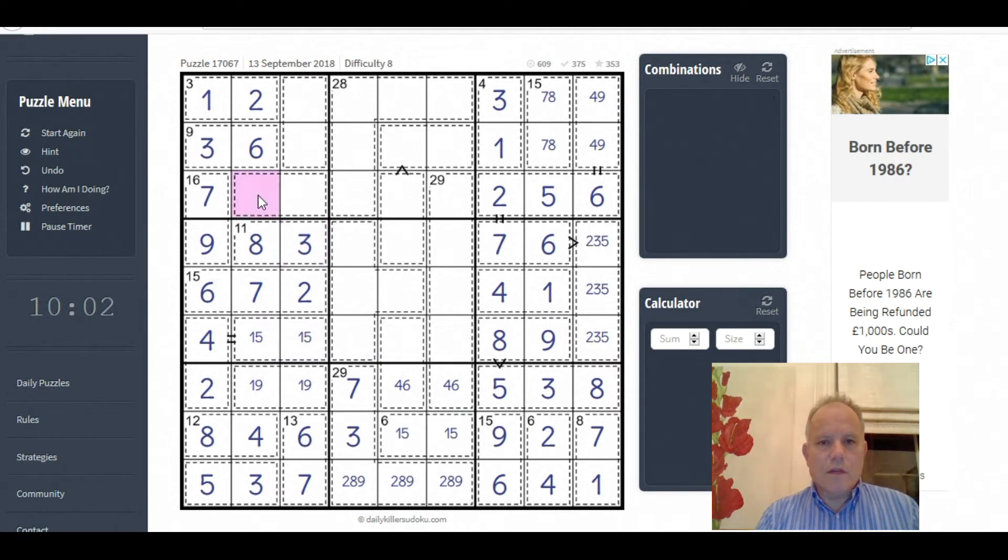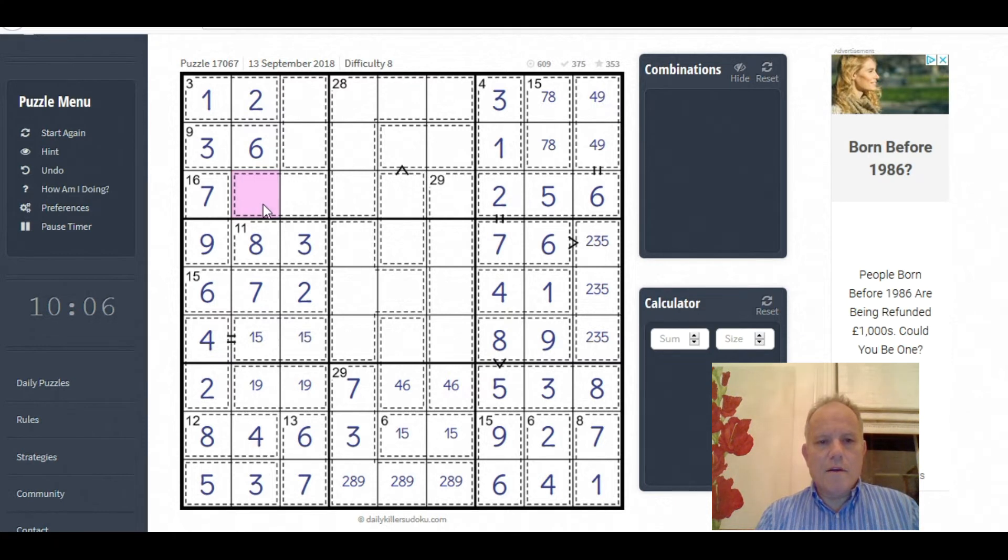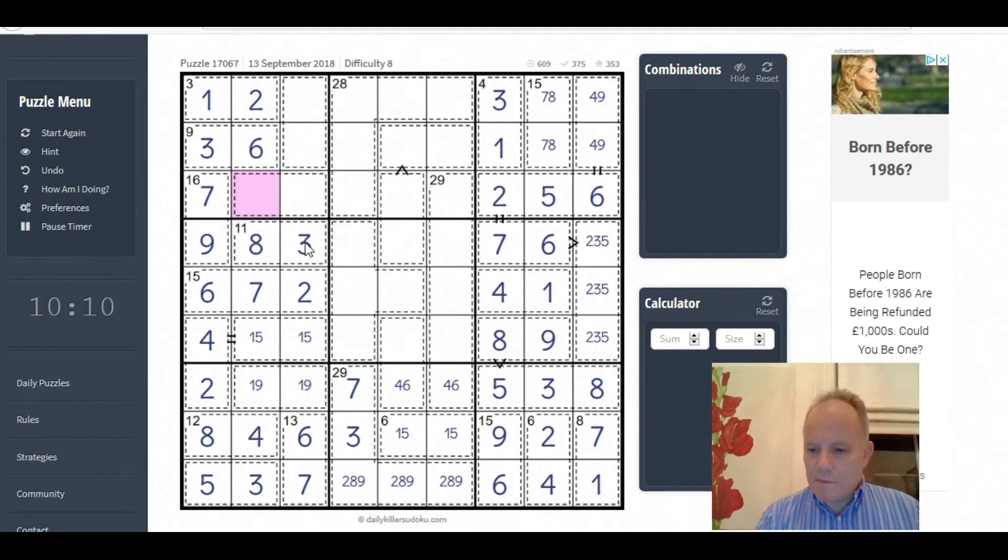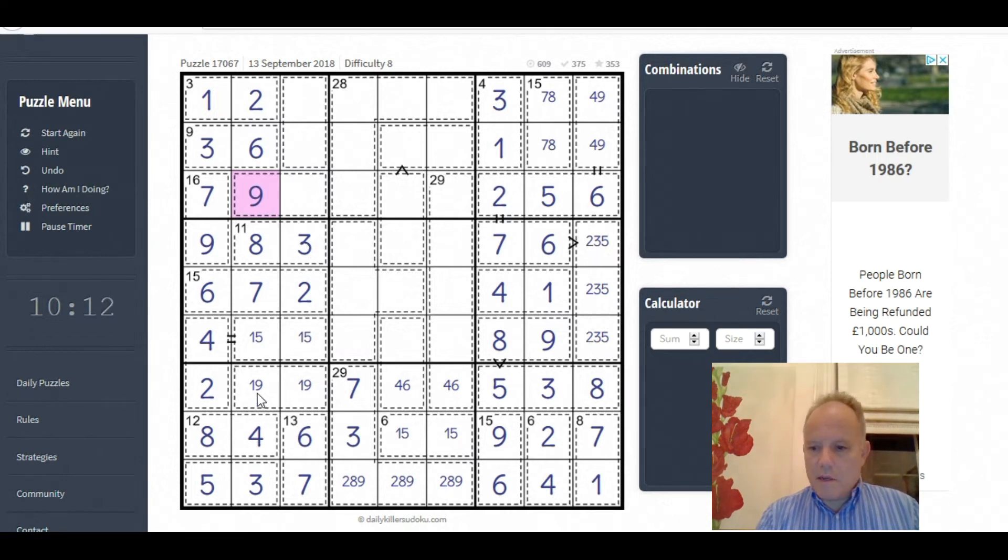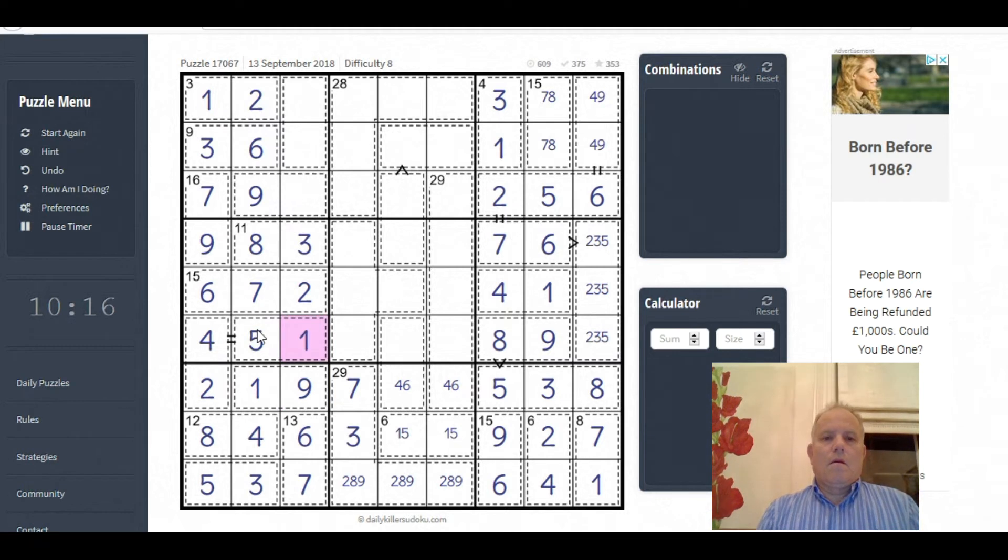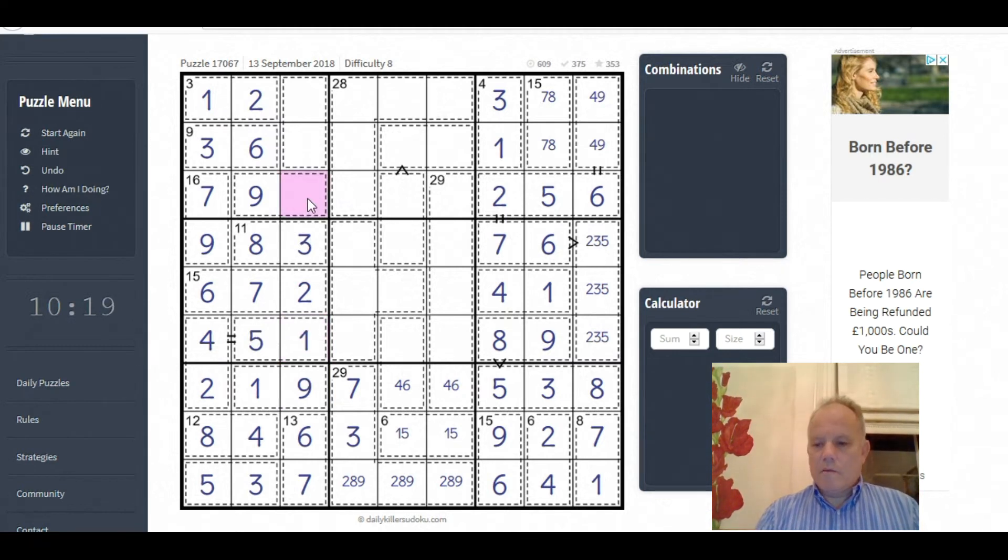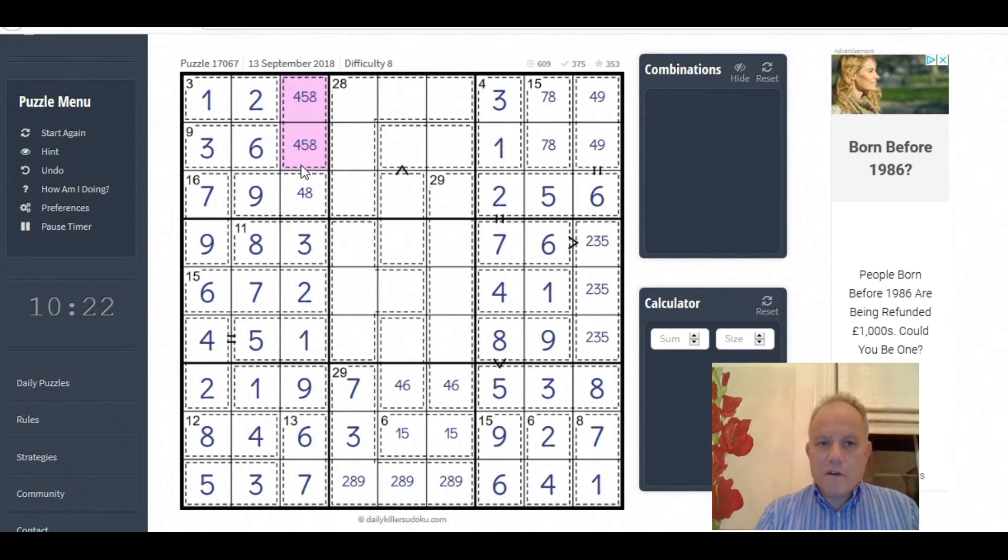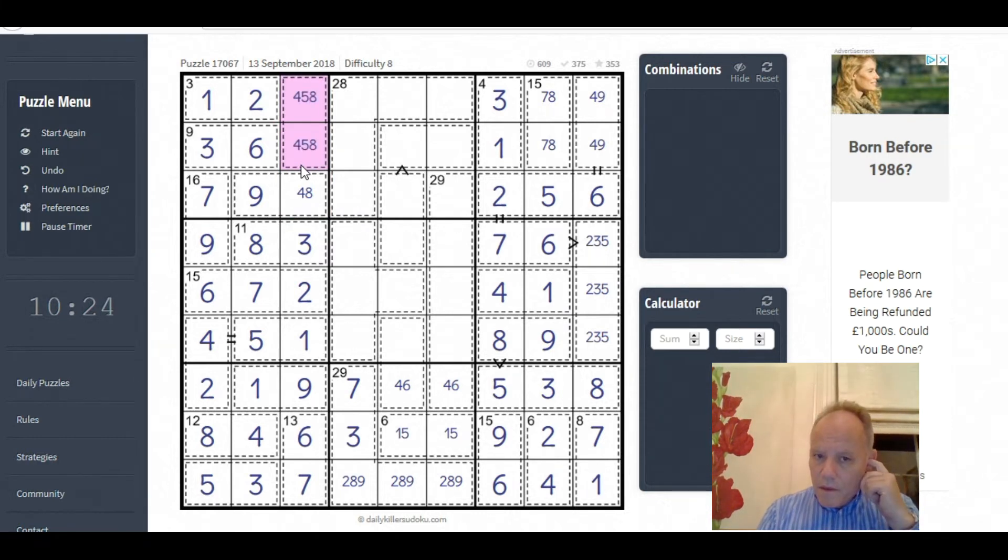This one can't be 2, 6, 8, 7, 4, 3 from its column or 5 from its row or 1 from its box. So that's 9. That fixes these. That could be 4 or 8. These two could be 4, 5 or 8.